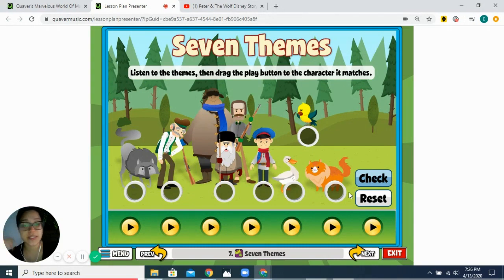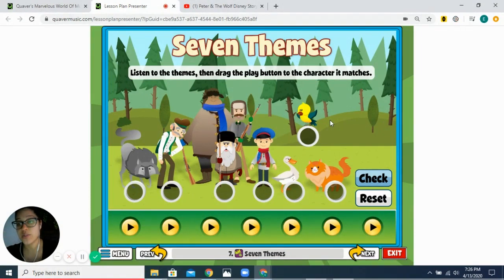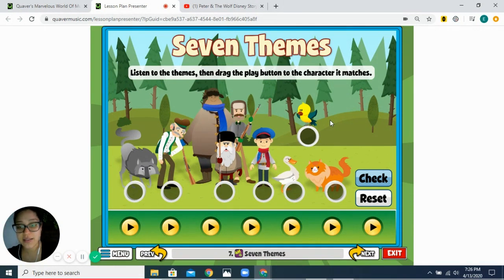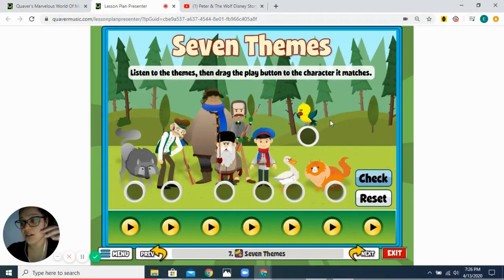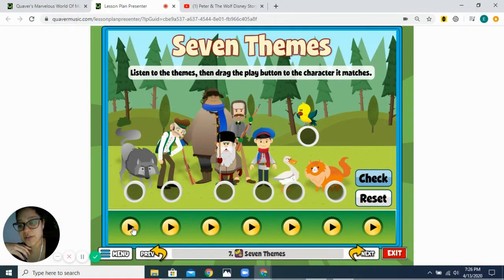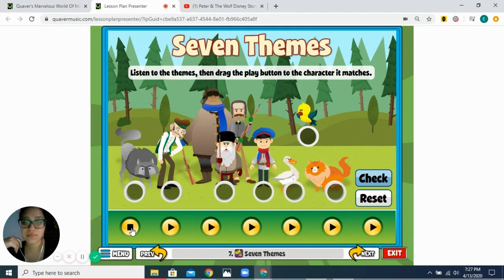Each of the different characters represents a different instrument in the orchestra, and they also have a different theme played on those instruments. A theme is a song, melody, or tune that is easy to recognize. Every time each of the characters is brought out in the story, you hear those instruments and their song. Let's listen to the first one.